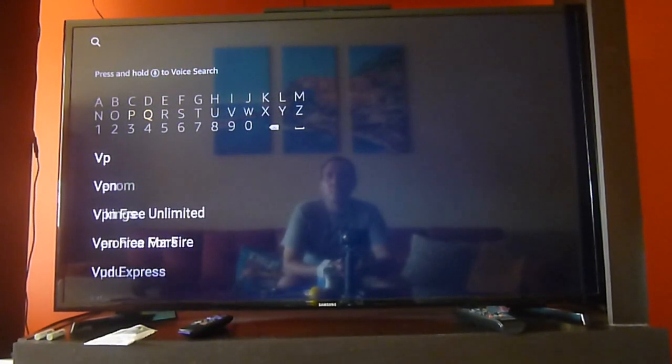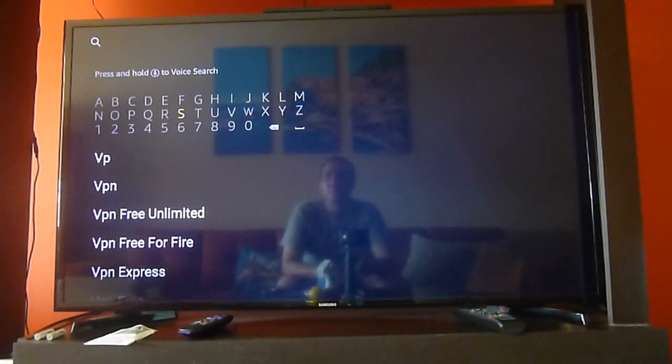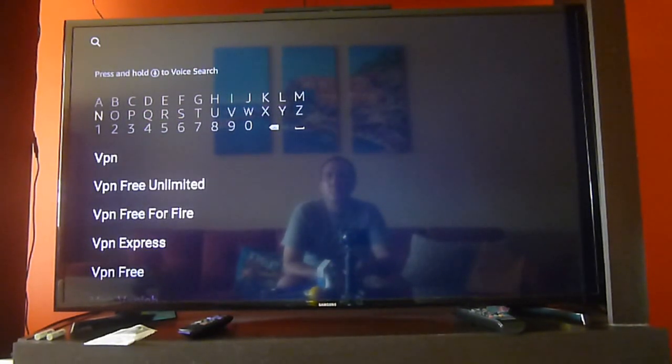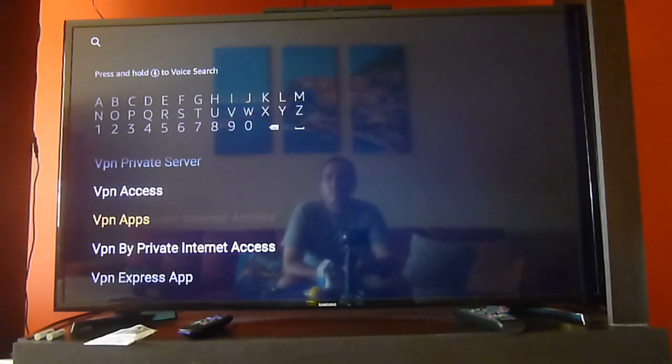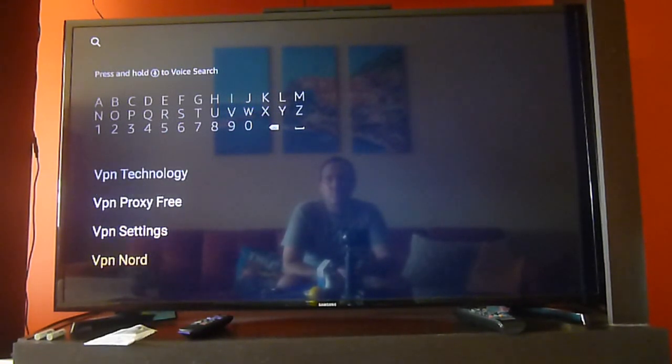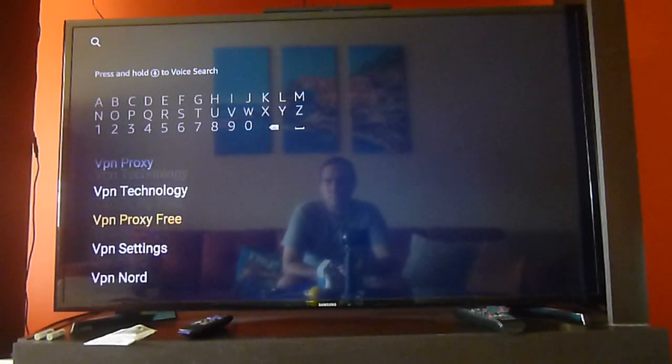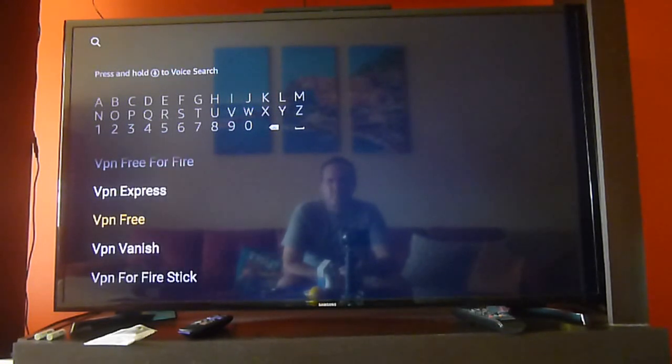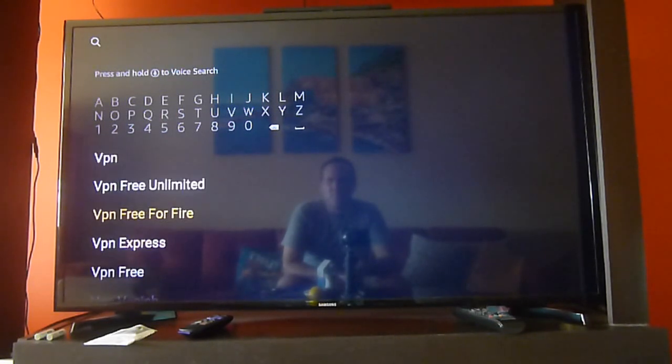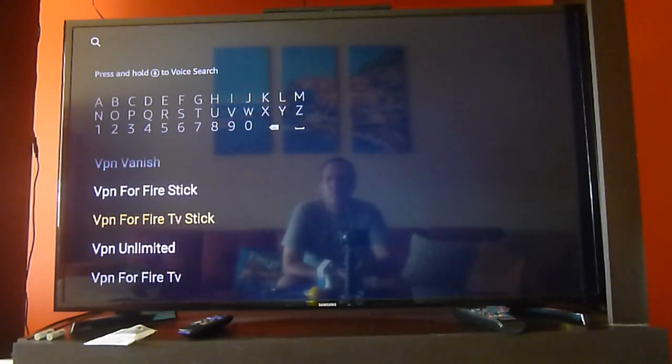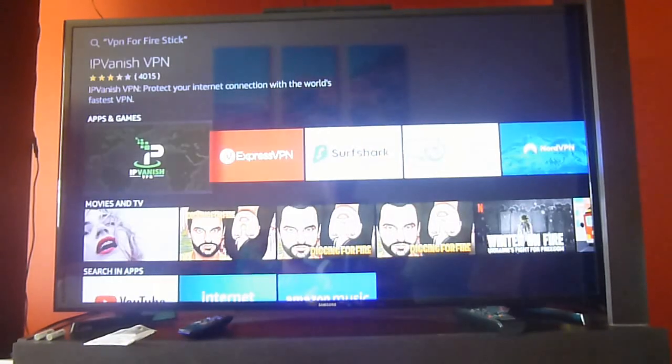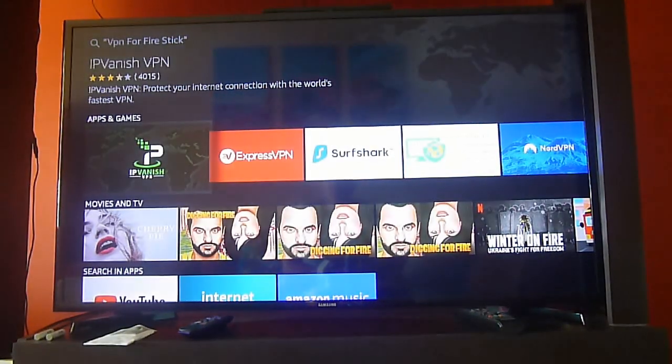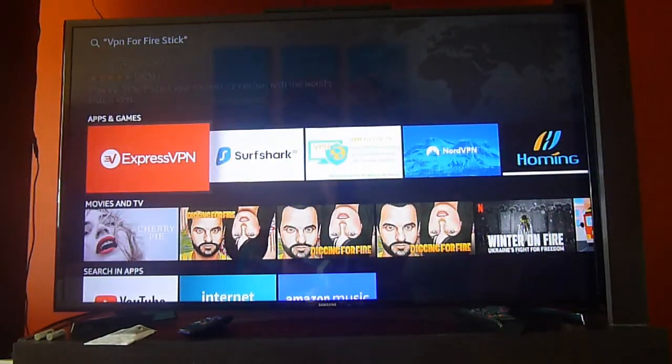We go to the search option on the main menu and we will type in VPN. As you can see there are a lot of options for available VPNs on your Amazon Fire devices. It is also the same with any streaming device that is based on the Android platform.